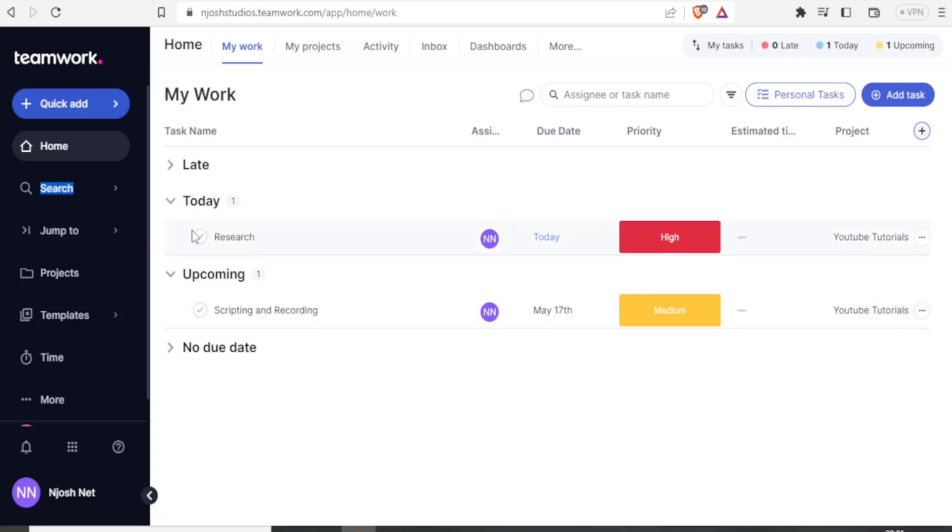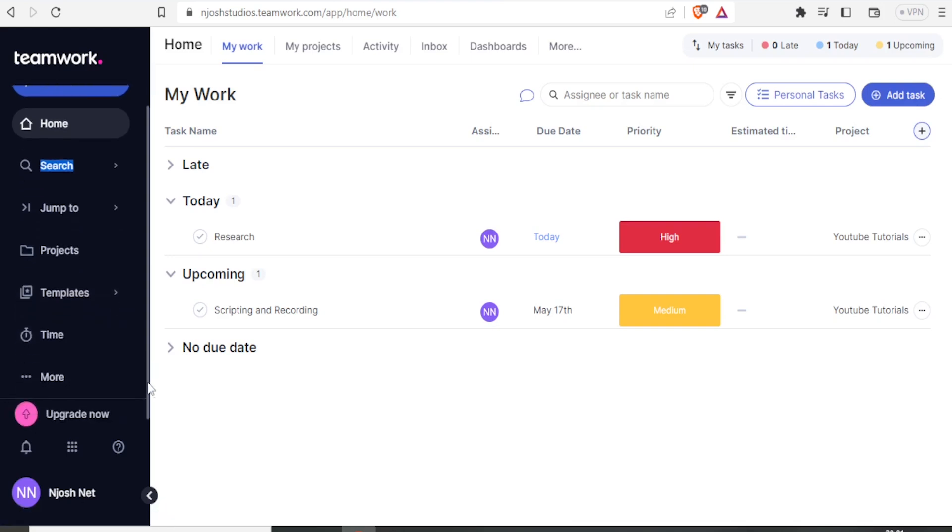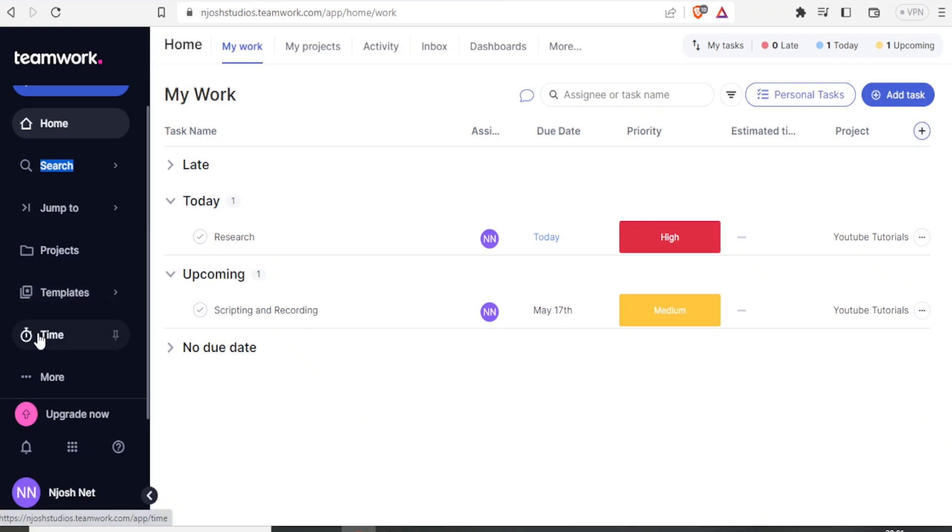So finally, let us look at this side of our dashboard. You notice here we have templates, we have time, and then we have more. So for templates, we can choose templates for such a project, and then for time, if we click on time, it shows us all the time that has been logged in.